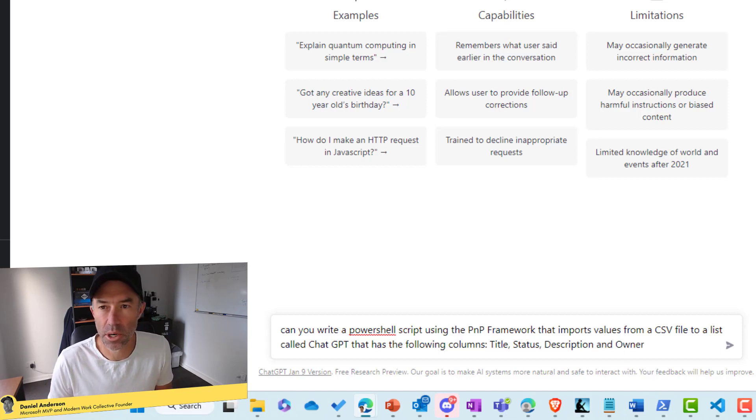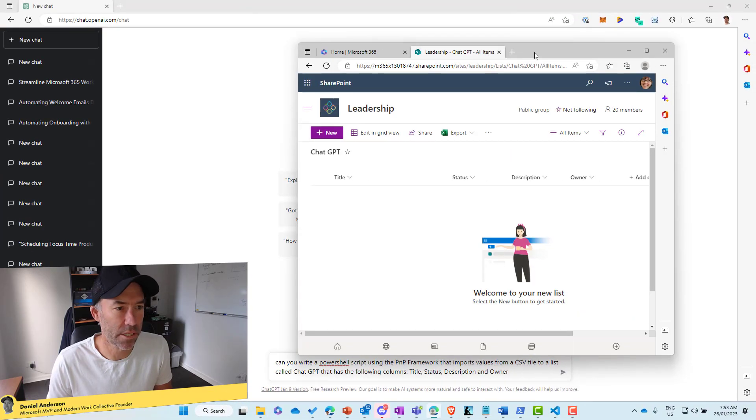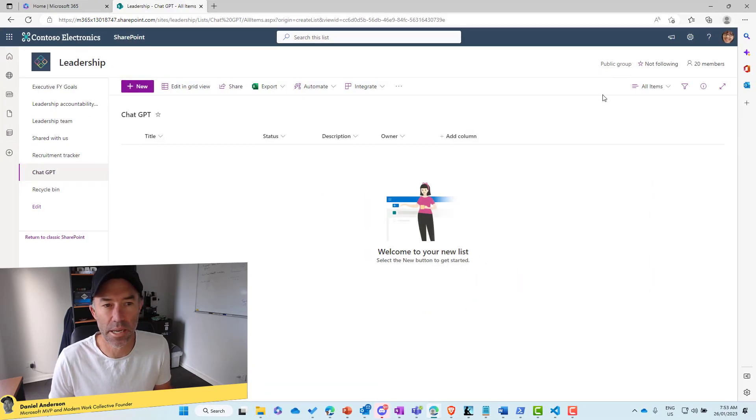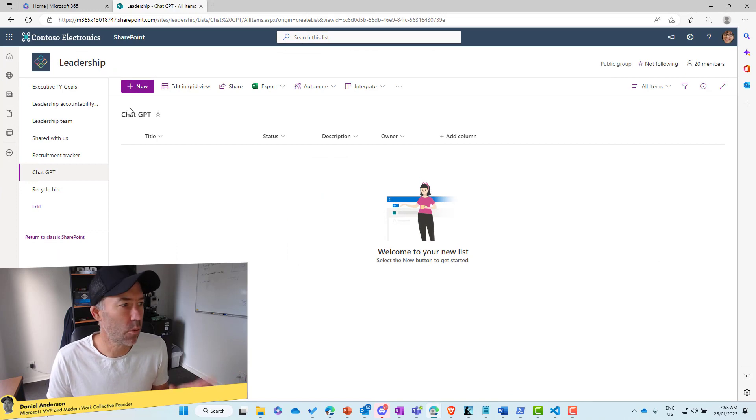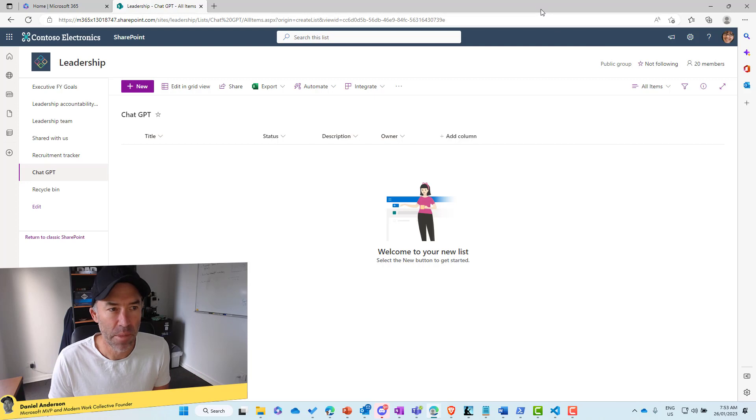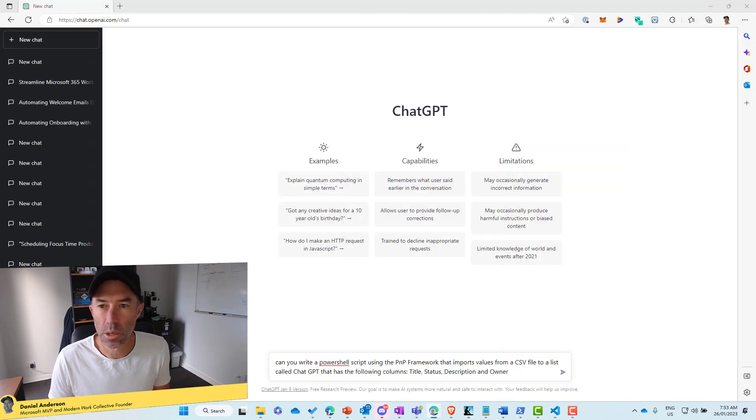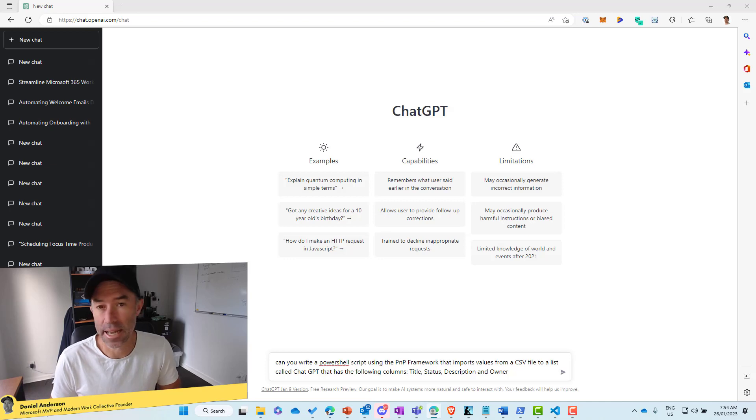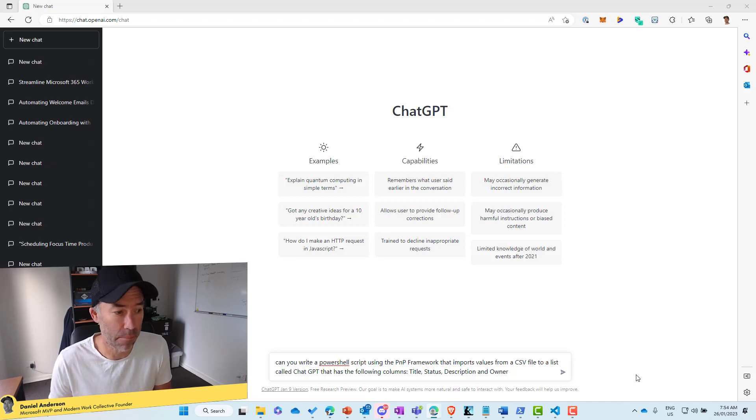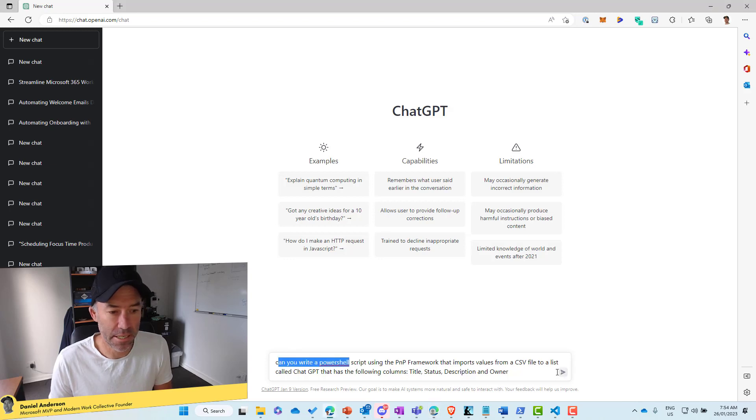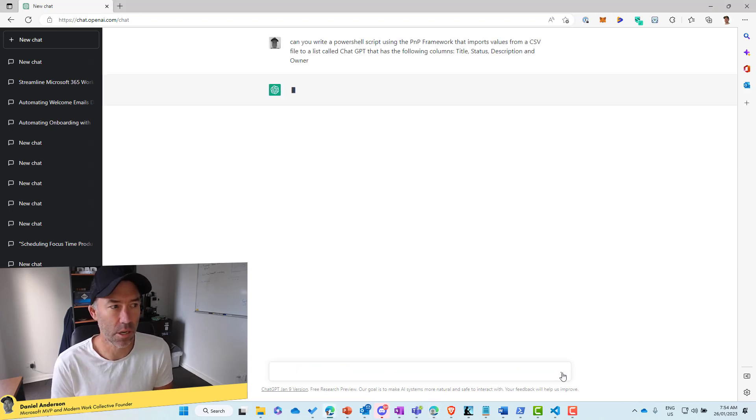So if I drag our list across here, we can see what we're going to be importing into. So we're in the leadership team site. We've got a Microsoft list here, ChatGPT, title, status, description, and owner. Obviously we have got a CSV file in a particular location as well that has been set up in the same manner. Let's send this command up and see what we come back with.